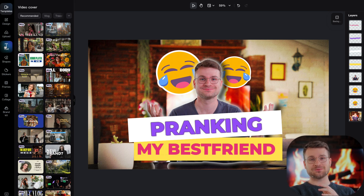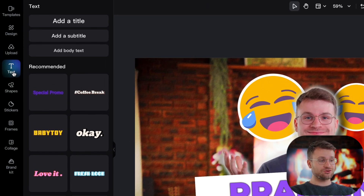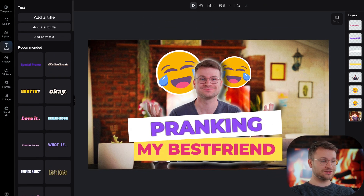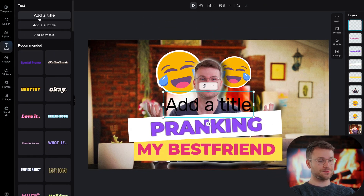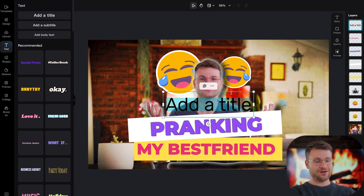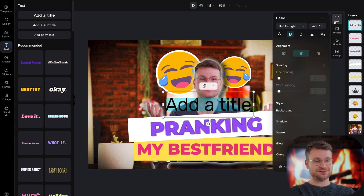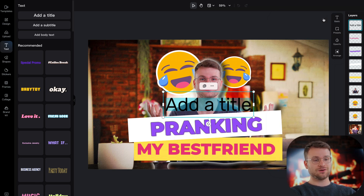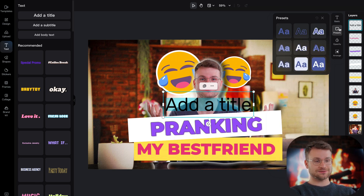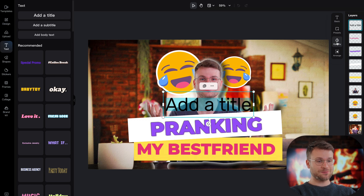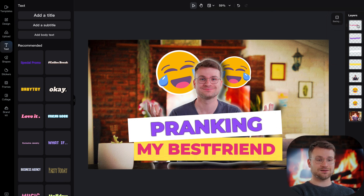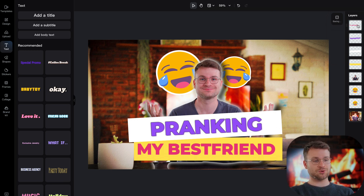We haven't even touched on adding your own text yet. Go ahead and click text — there are tons of text templates you can use. Alternatively, at the top there's add title, and you have access to make your own text. Open up the text basic panel and you can change all the elements we spoke about — presets, opacity, and arrange it exactly the way you want. If you ever want to delete a layer, just highlight it and click backspace, and that'll remove it from your project.